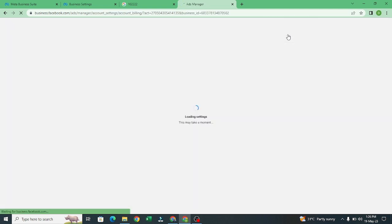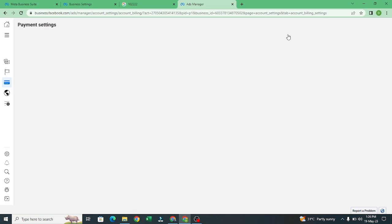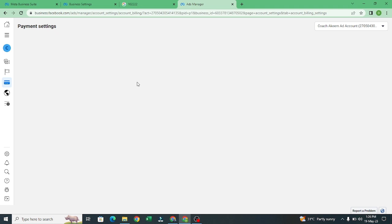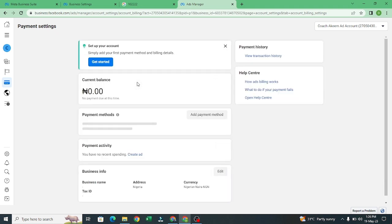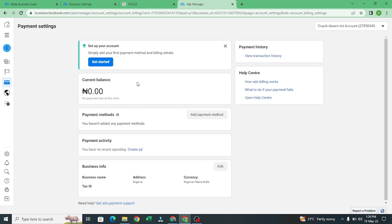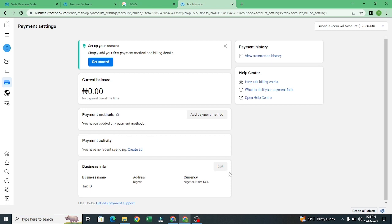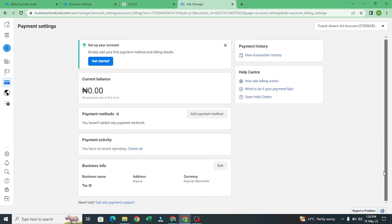In payment settings, it's loading, let's wait for it to load. Now we want to get started. Make sure that this is correct, put this to Nigerian Naira address.